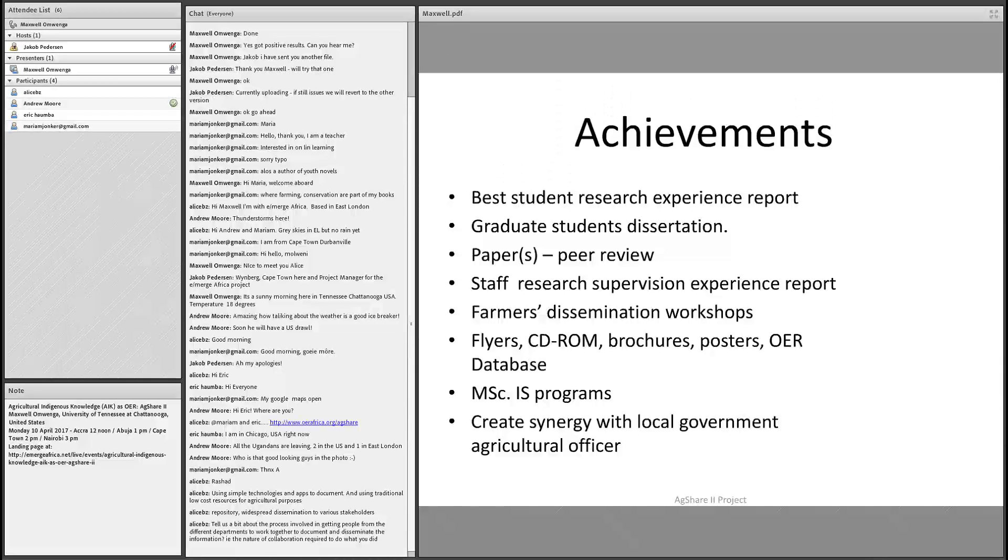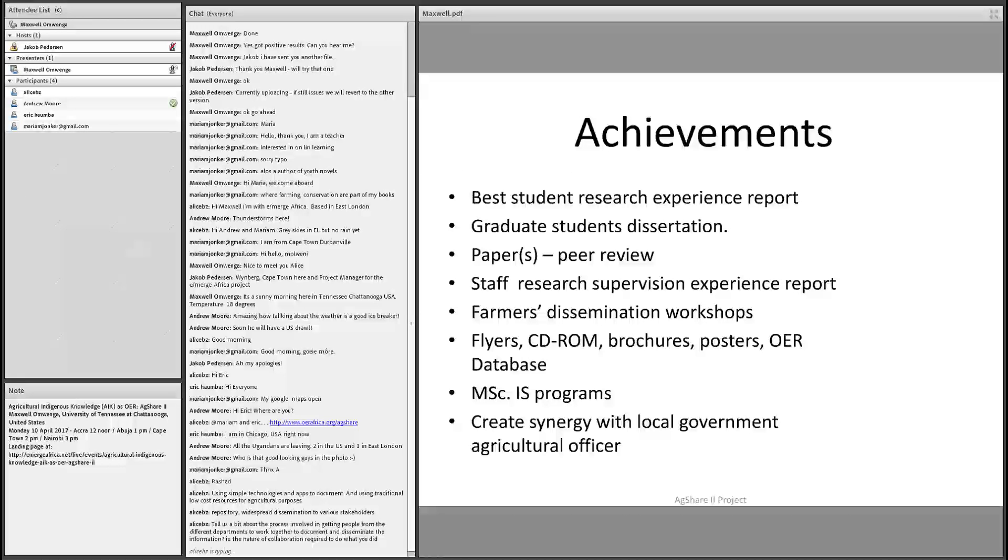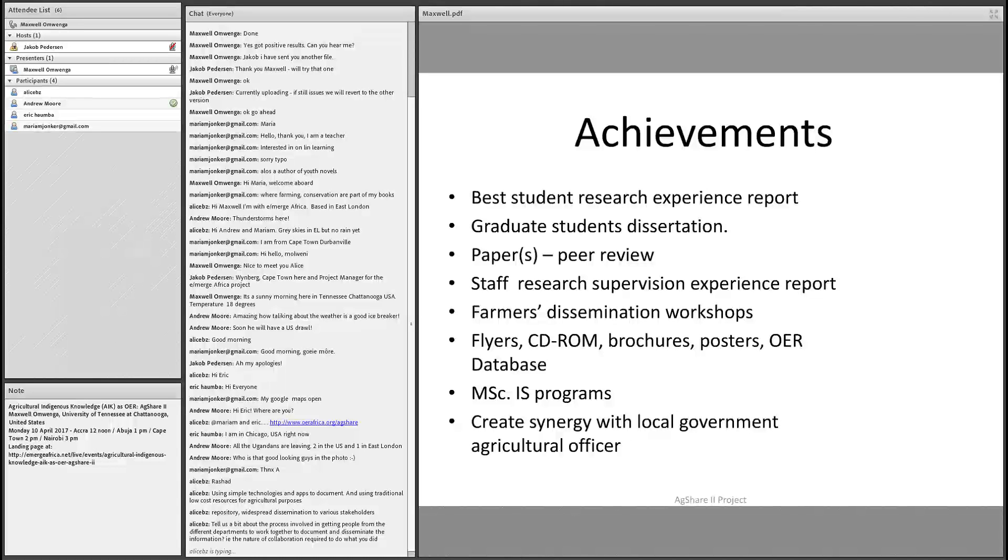These are some of the achievements that we were able to come up with. We have the best student research experience report, produced by Eric, one of the master's students. Also the student dissertations were developed and produced. A couple of papers are being in peer review, and I'm sure others are also coming in future. This is one of the ways you can contribute into this big topic of agriculture and indigenous knowledge, not only in Africa, but across the world. We also had staff research supervision experience report. Staff members shared their experiences on how this project impacted their lives and their research experience.